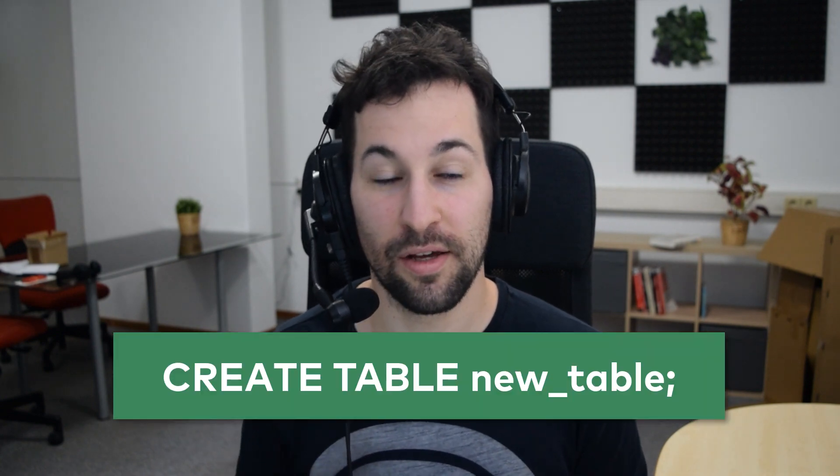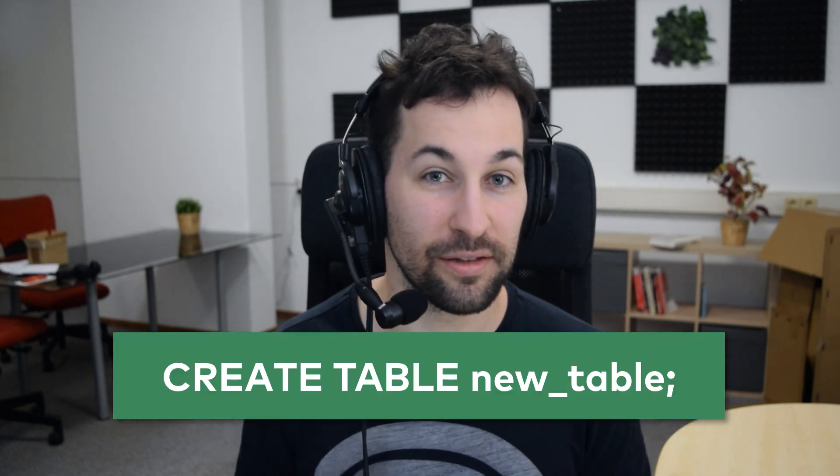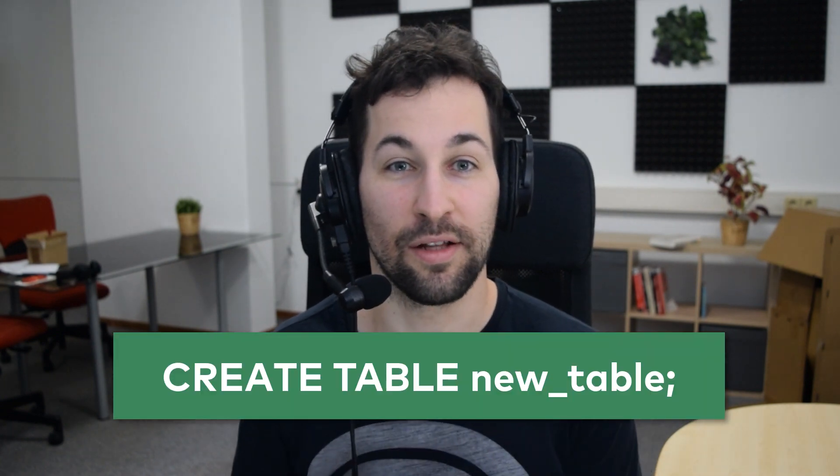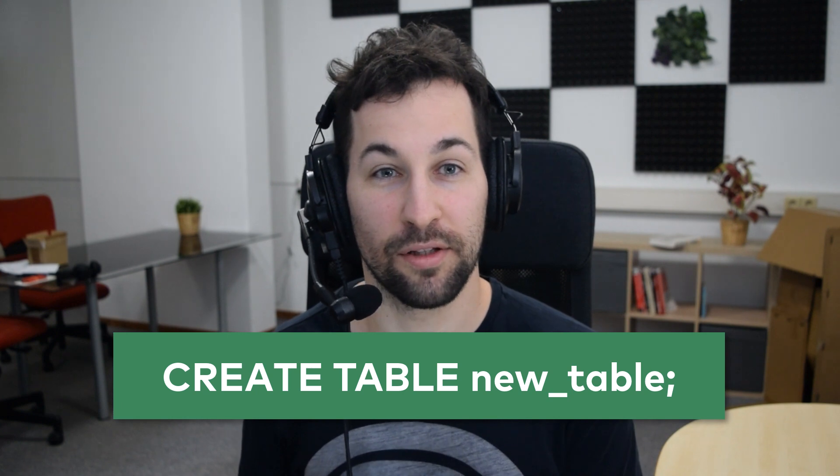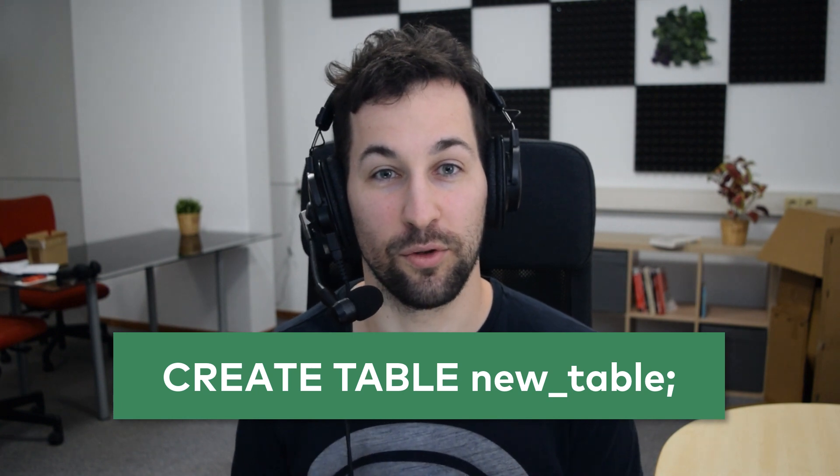There are many more examples, but the point is, sooner or later, you will have to learn how to create new tables in SQL. In this video, I will show you the CREATE TABLE SQL statement, the syntax, and the different column parameters that you have to set.